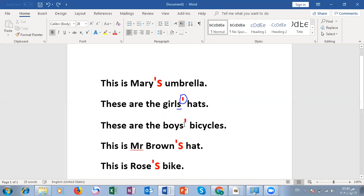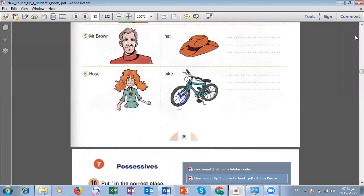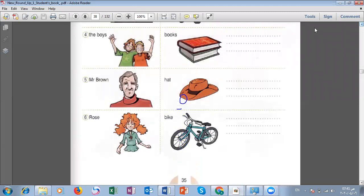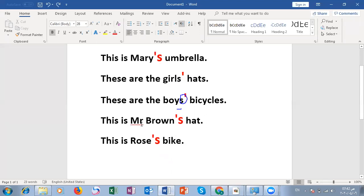Here we have Mr. Brown, who has a hat, and Rose, who has a bike. Since Mr. Brown is singular, we say 'Mr. Brown's hat' — apostrophe and 's.' For Rose, we say 'Rose's bike' — also apostrophe and 's,' because 'Rose' is a singular noun.